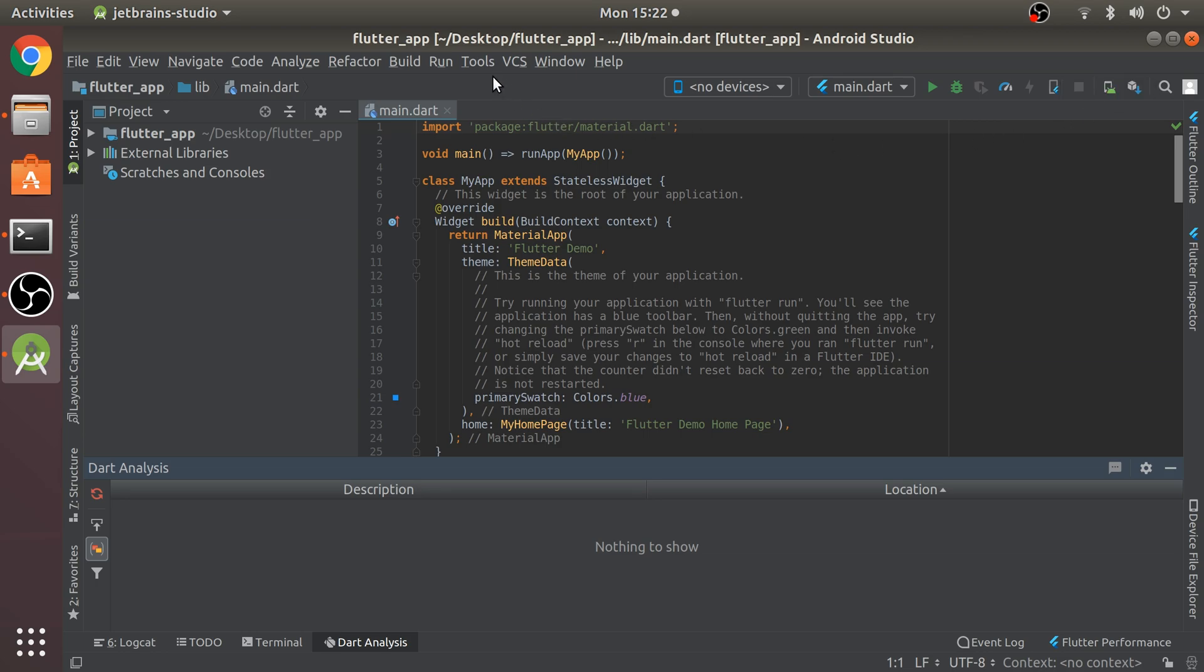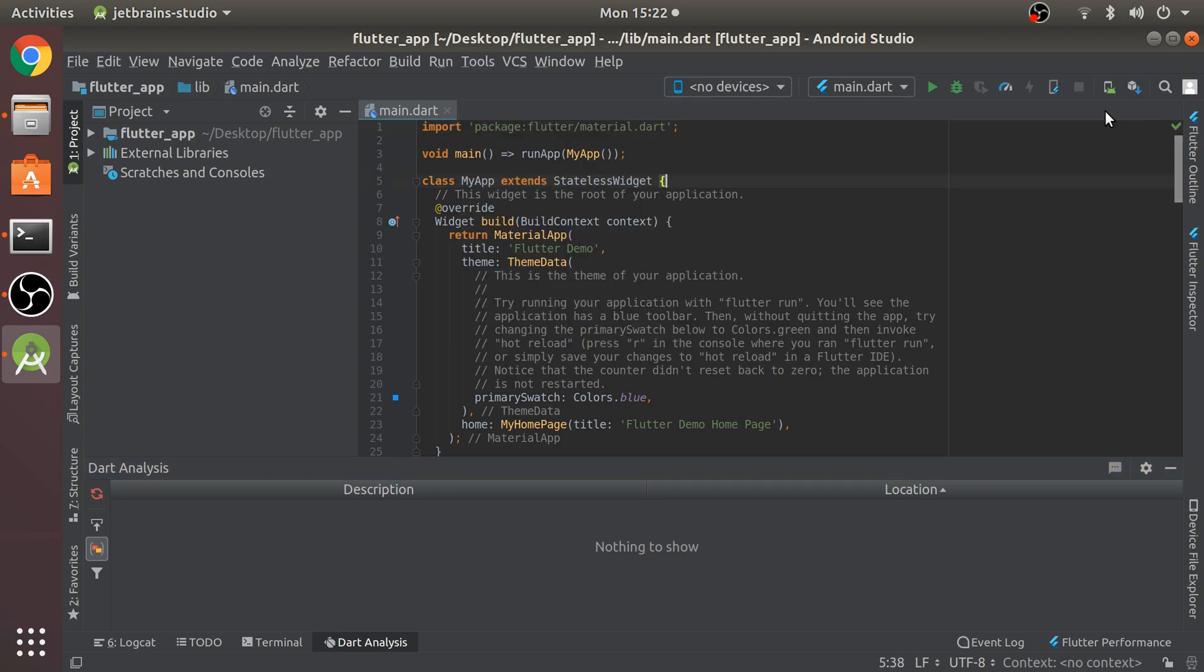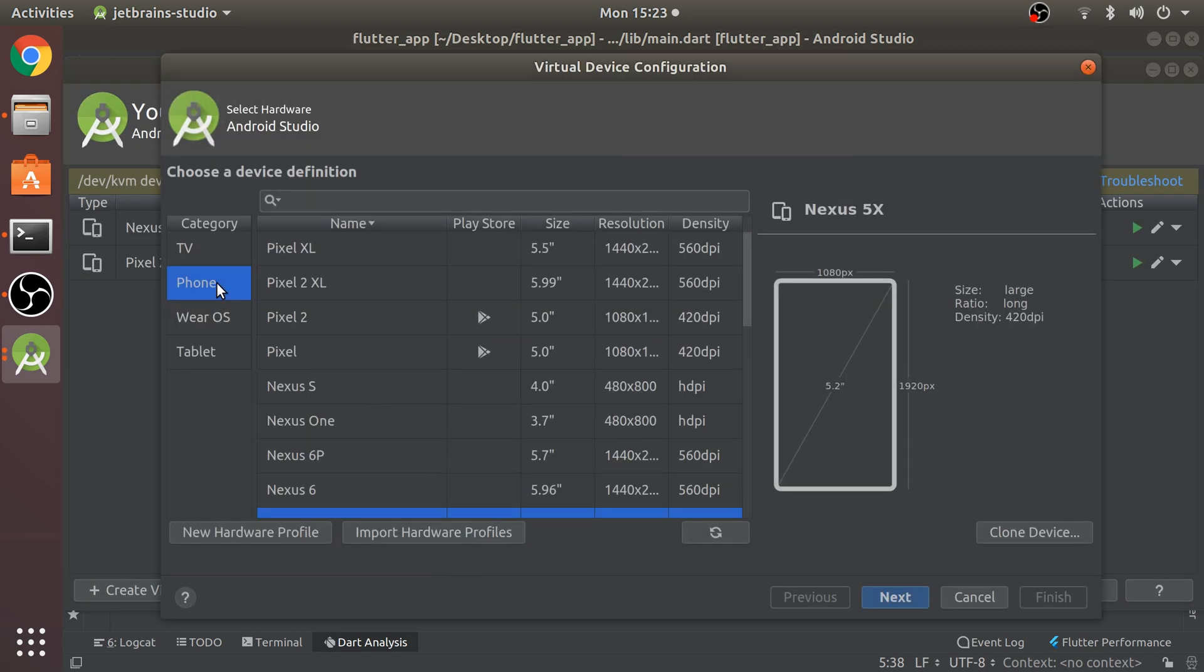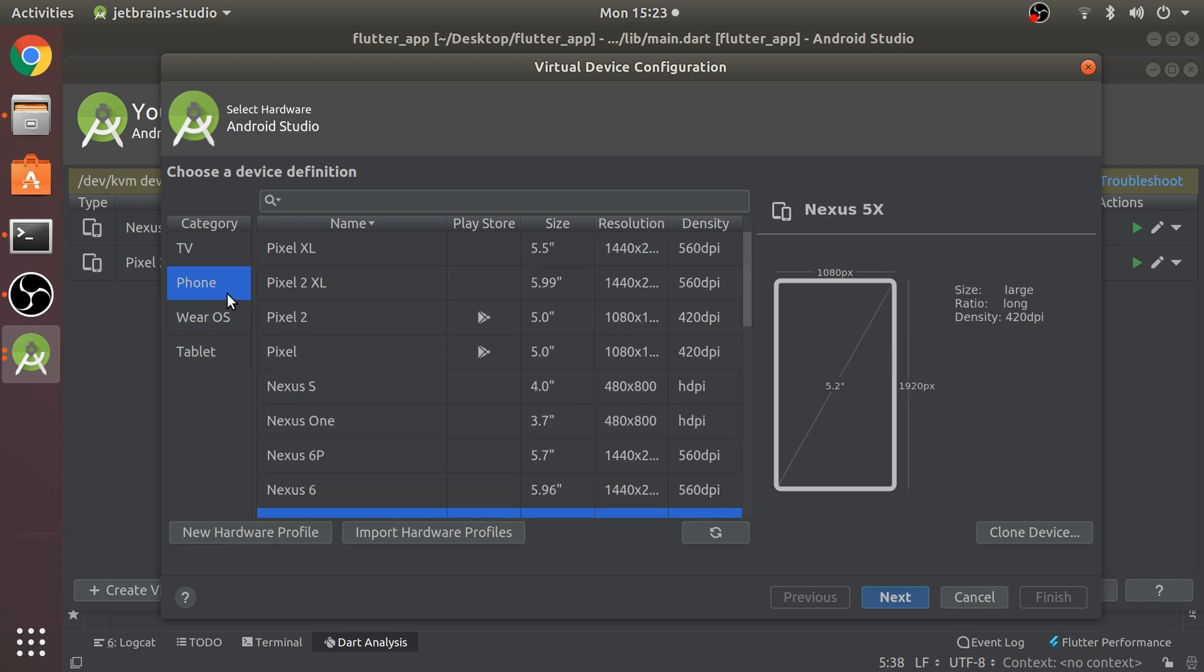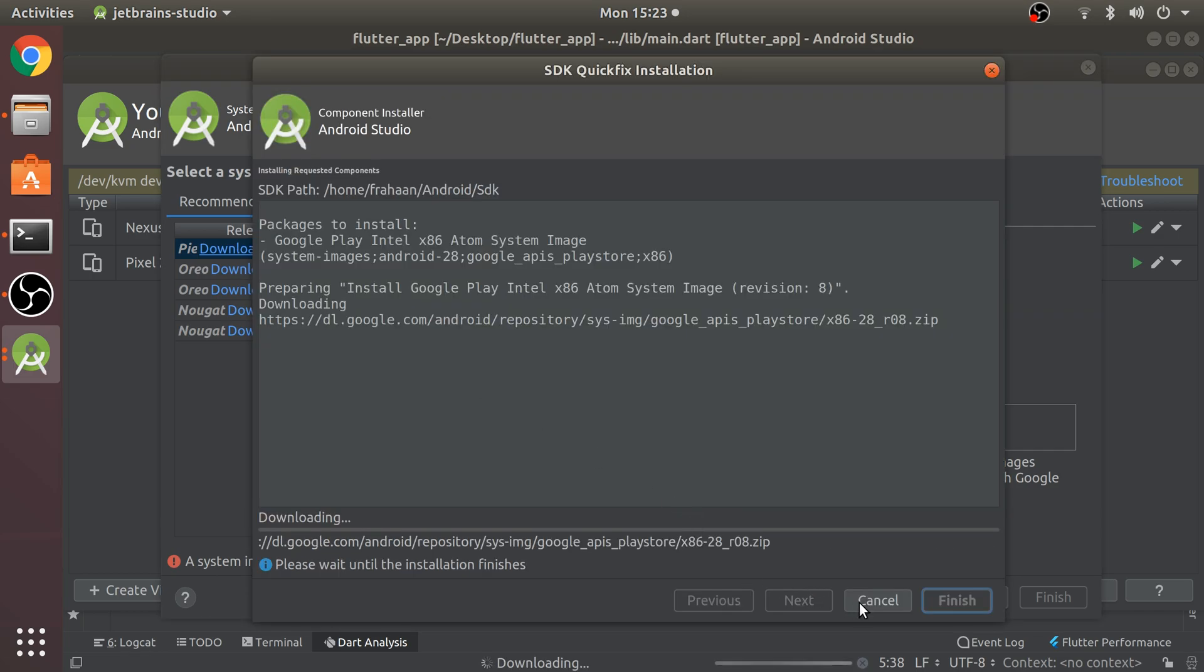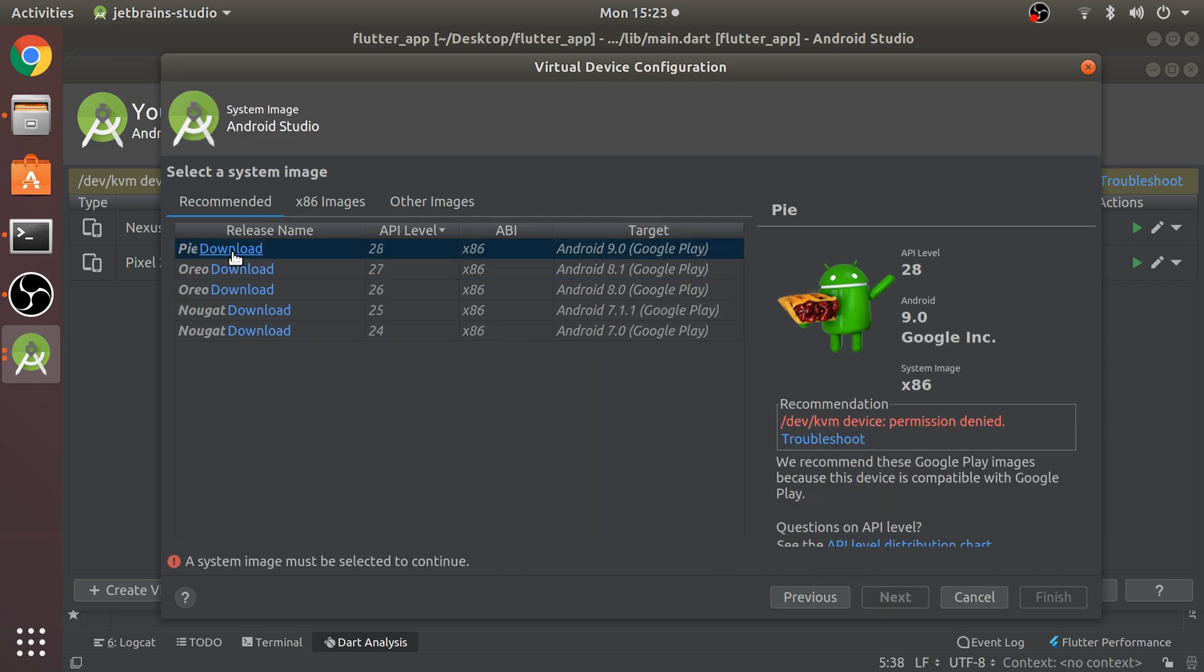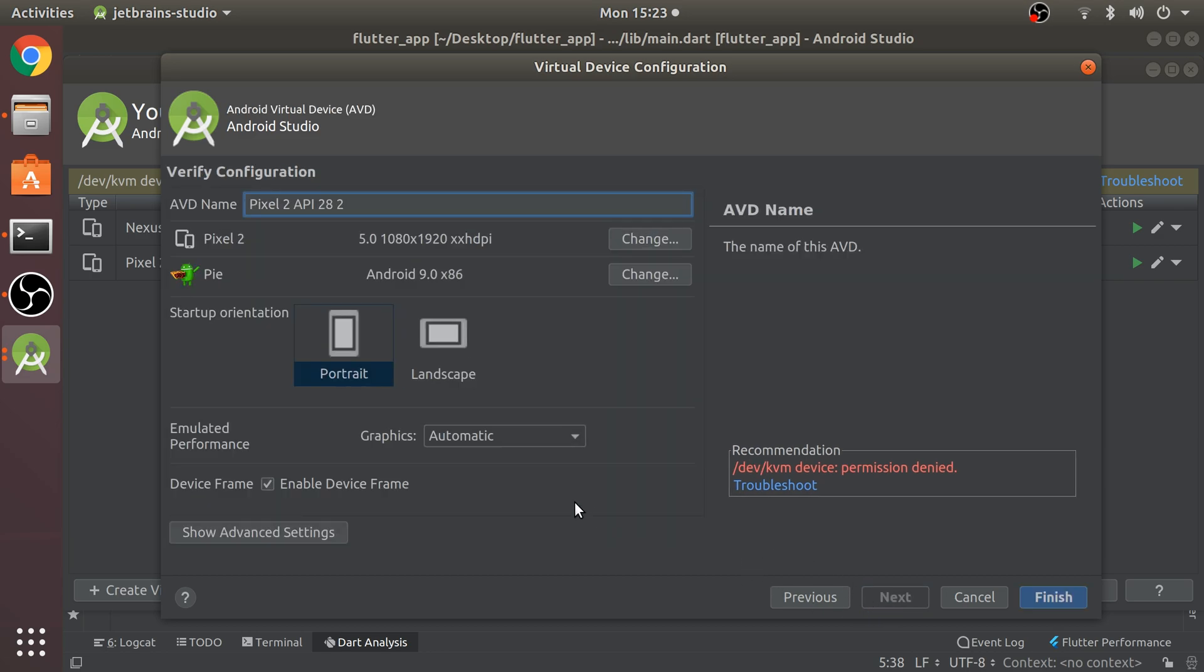I'm going to show you this project running. As you can see we've got no devices. I'm going to create an emulator. You can either click the AVD Manager button or go to Tools and AVD Manager. Click create virtual device. Select phone, TV, Wear OS, or tablet. I'm going to select Pixel 2, click next.